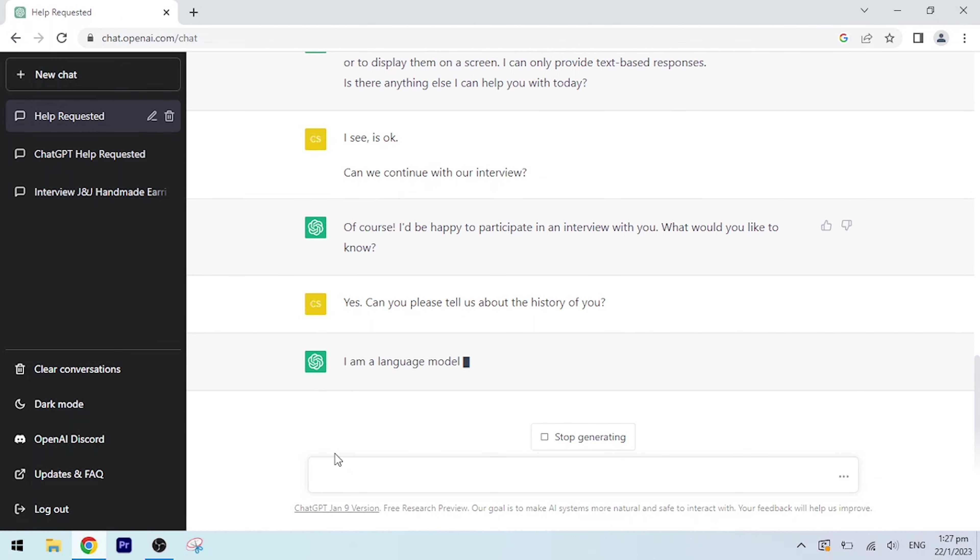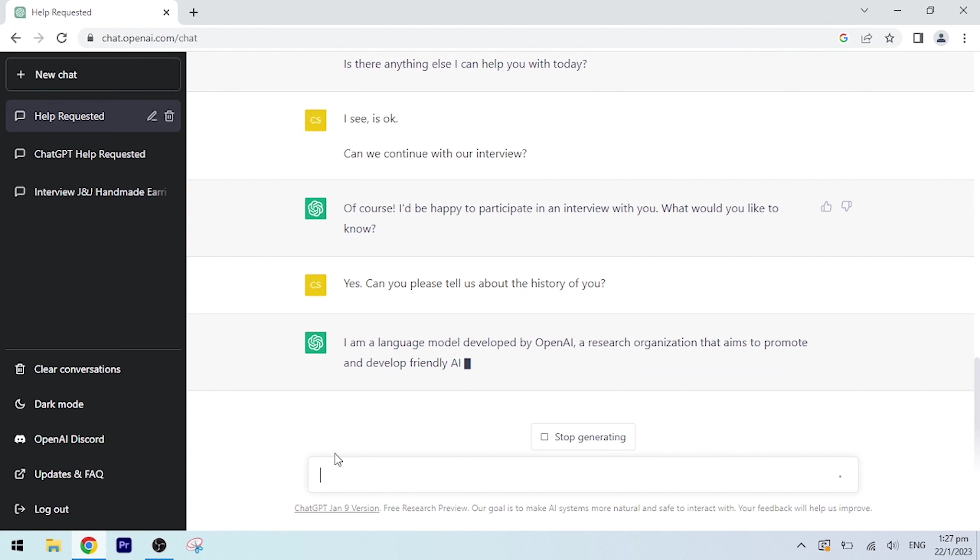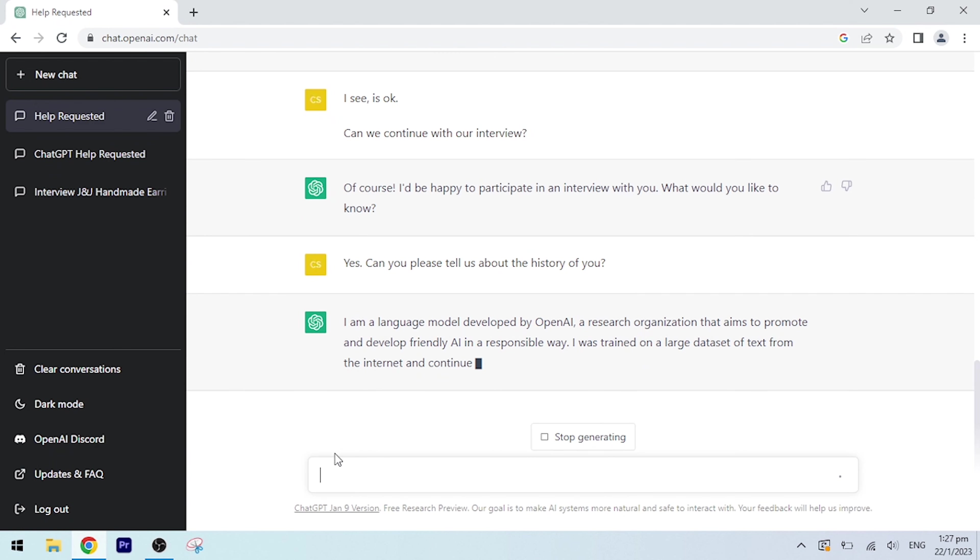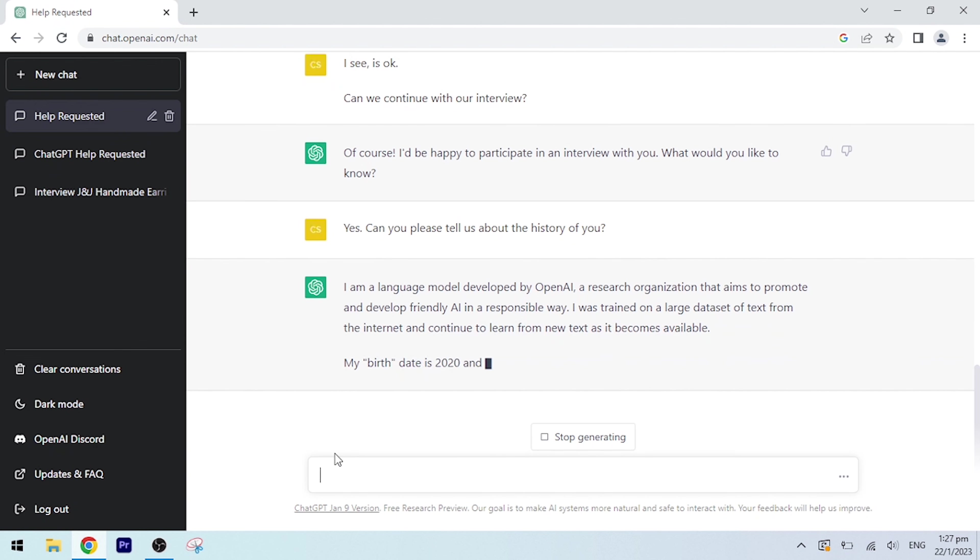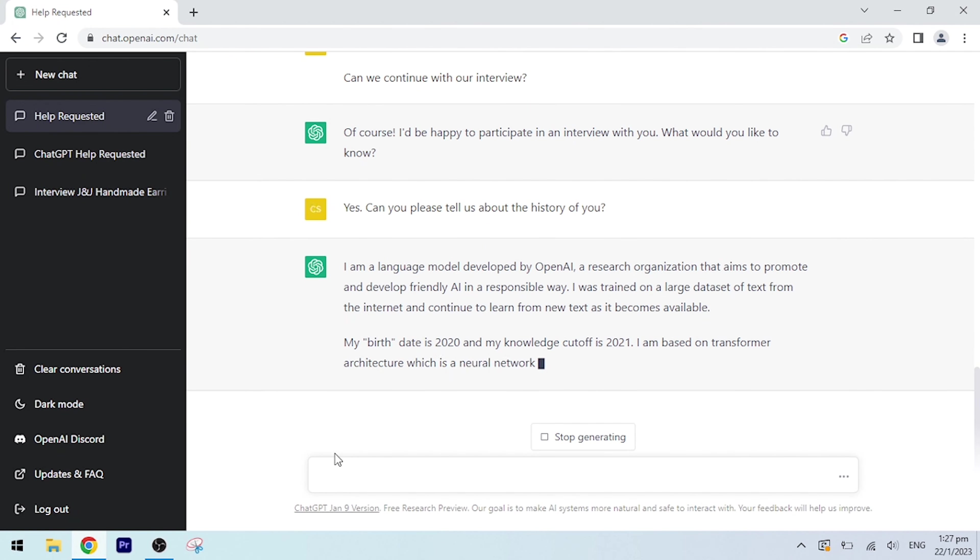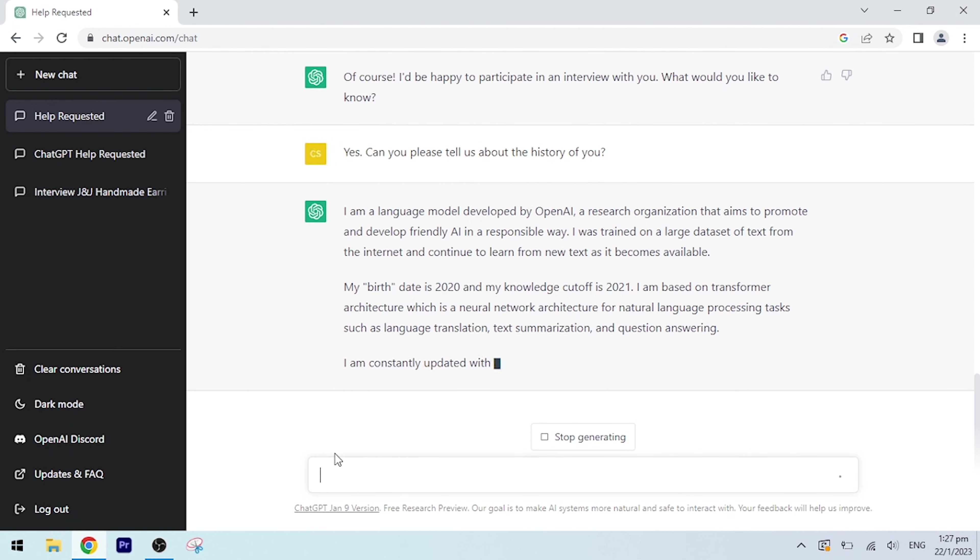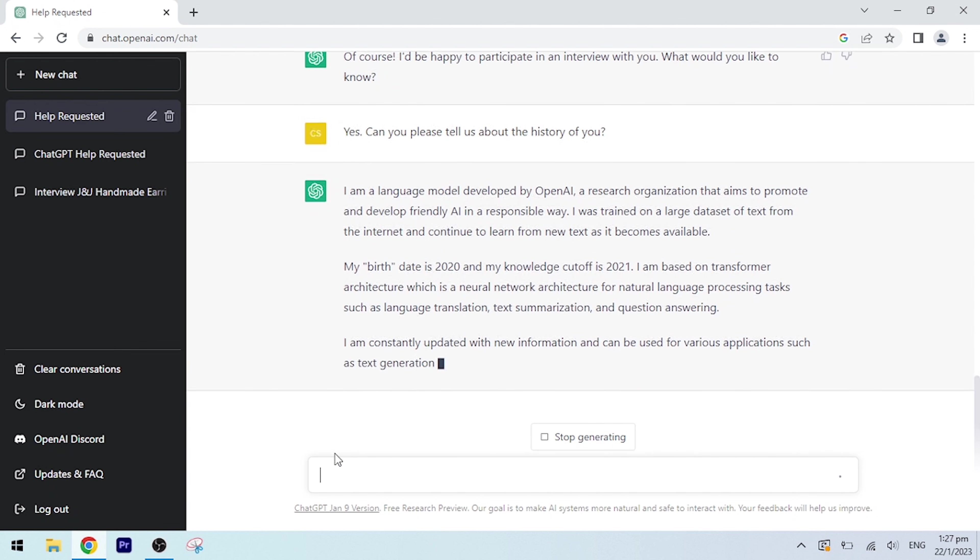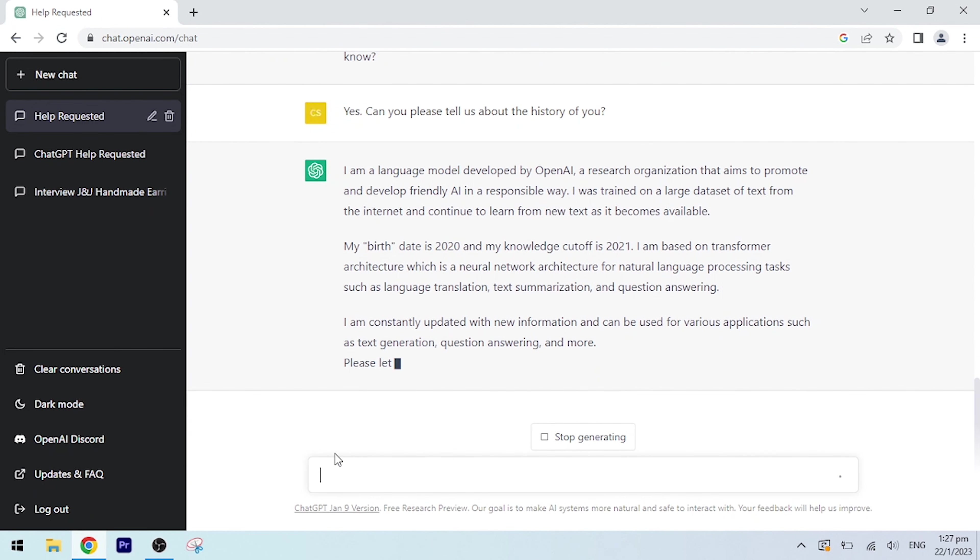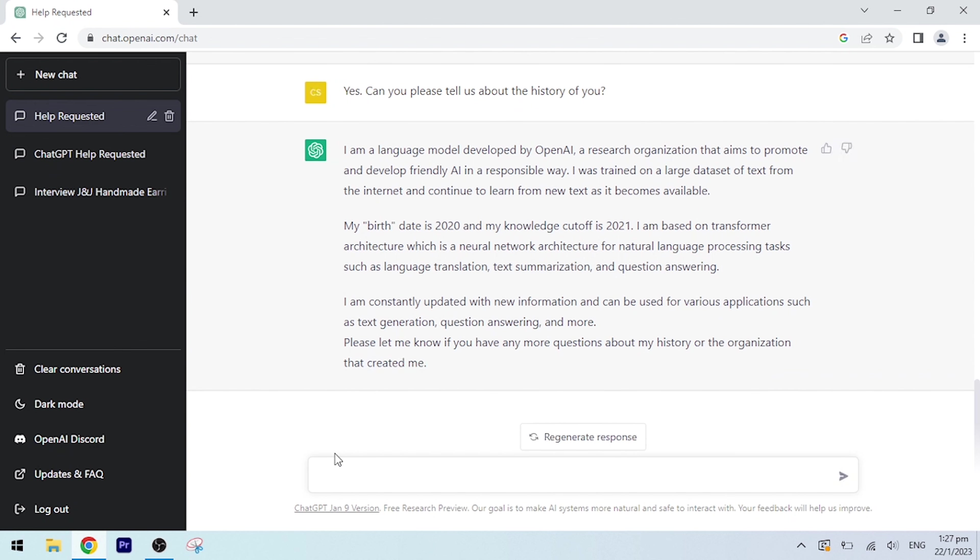I am a language model developed by OpenAI, a research organization that aims to promote and develop friendly AI in a responsible way. I was trained on a large dataset of text from the internet and continue to learn from new text as it becomes available. My birth date is 2020 and my knowledge cutoff is 2021. I am based on Transformer architecture, which is a neural network architecture for natural language processing tasks such as language translation, text summarization, and question answering. I am constantly updated with new information and can be used for various applications such as text generation, question answering, and more. Please let me know if you have any more questions about my history or the organization that created me.